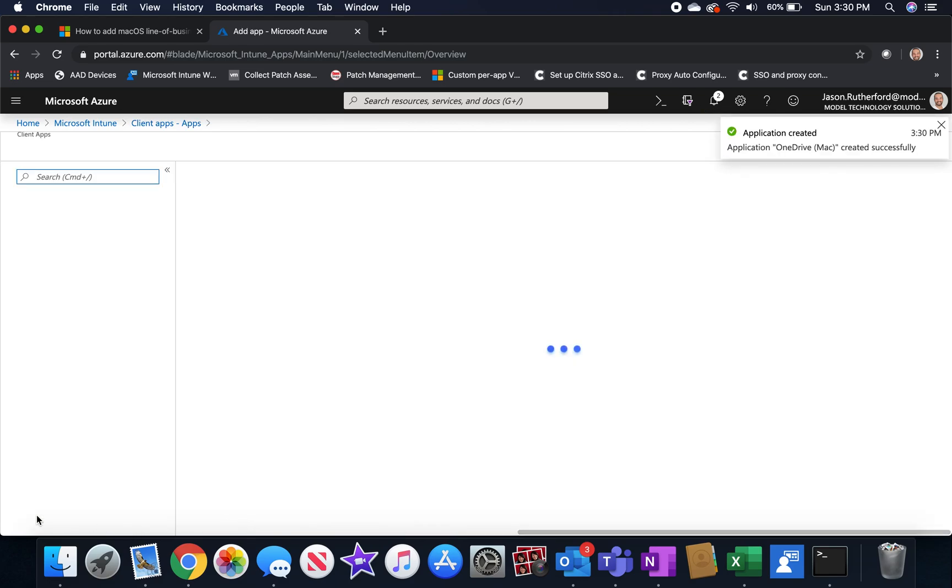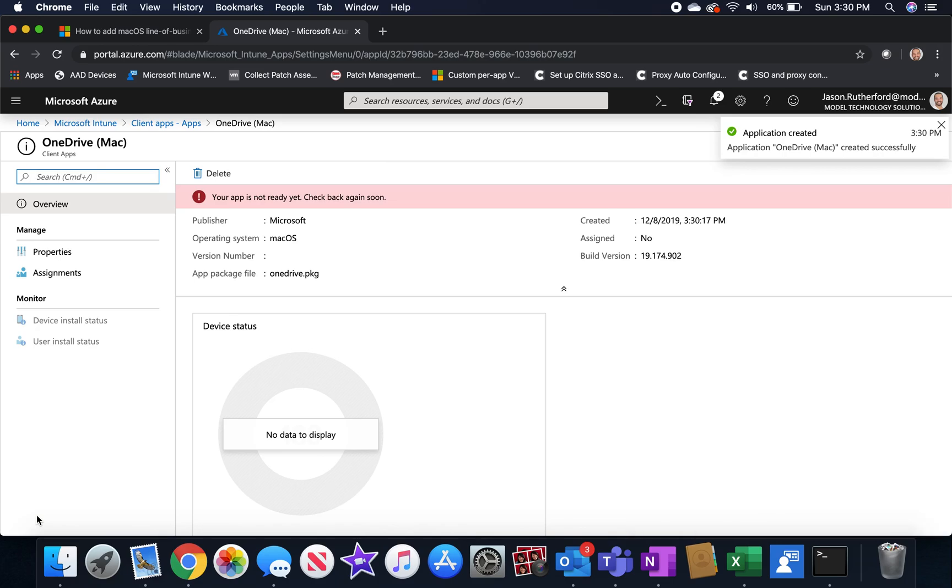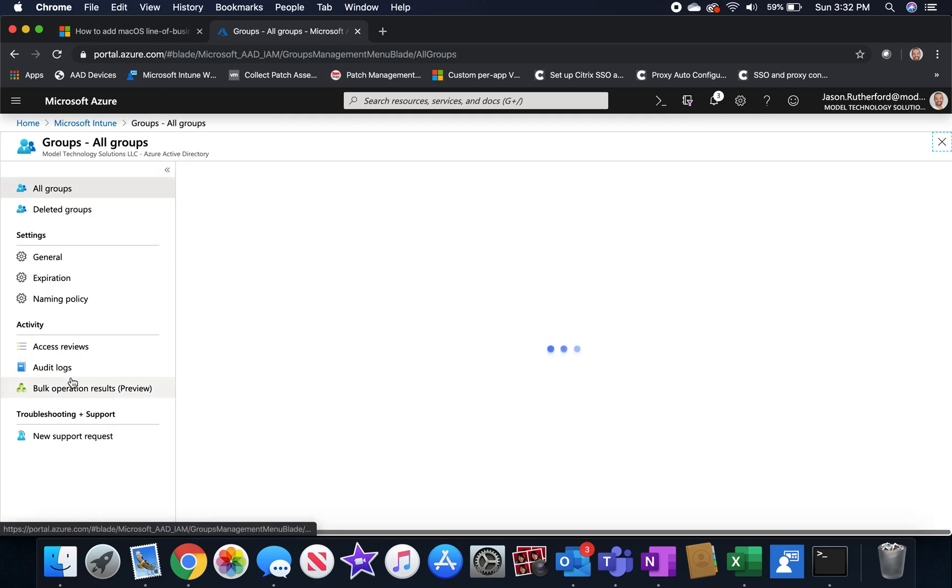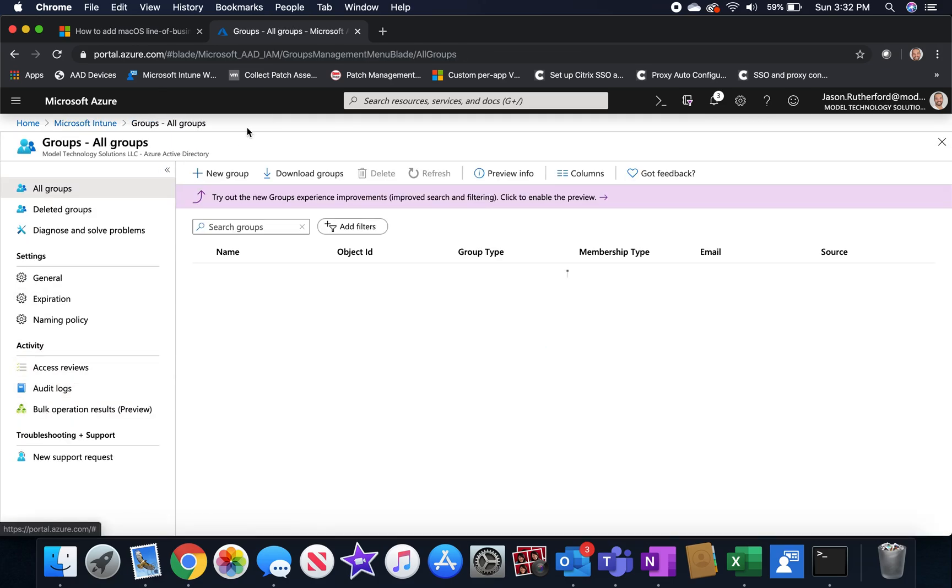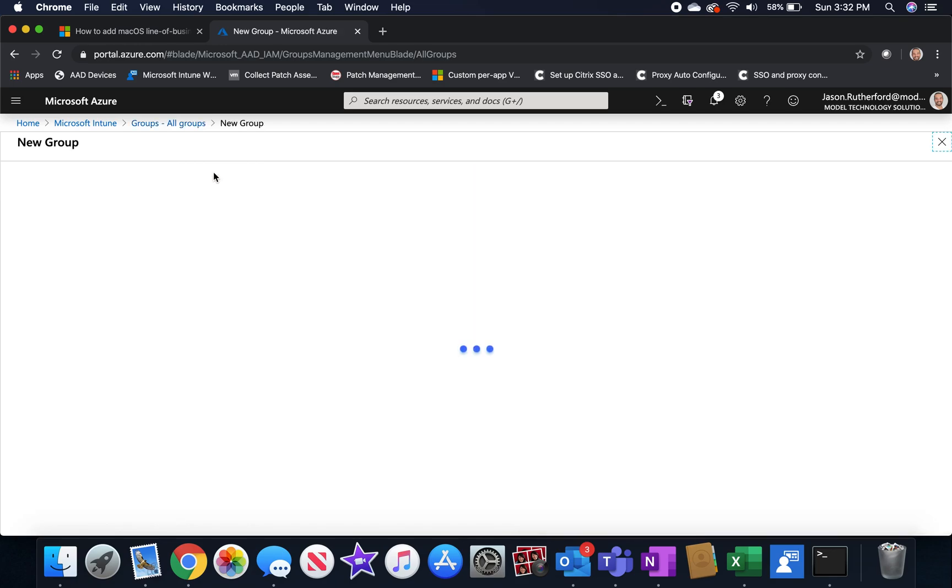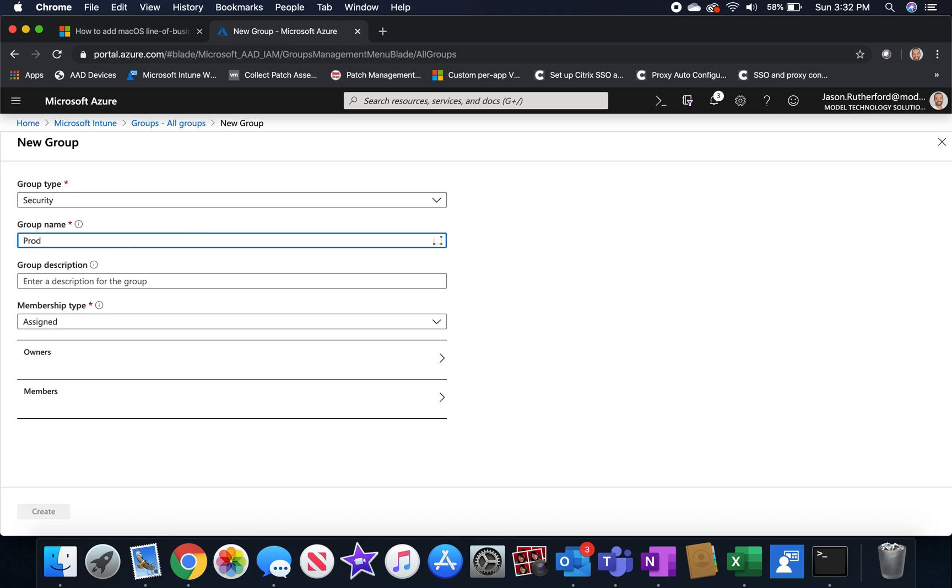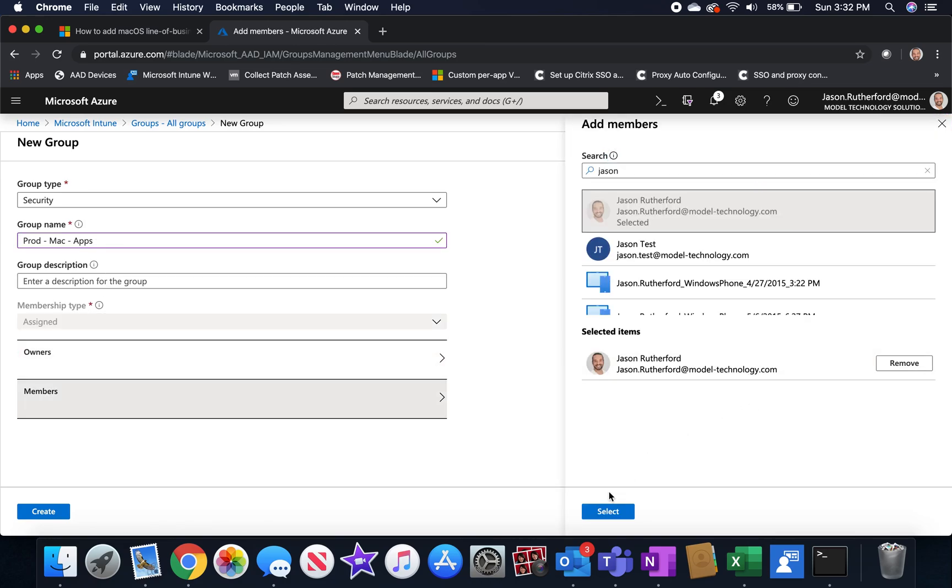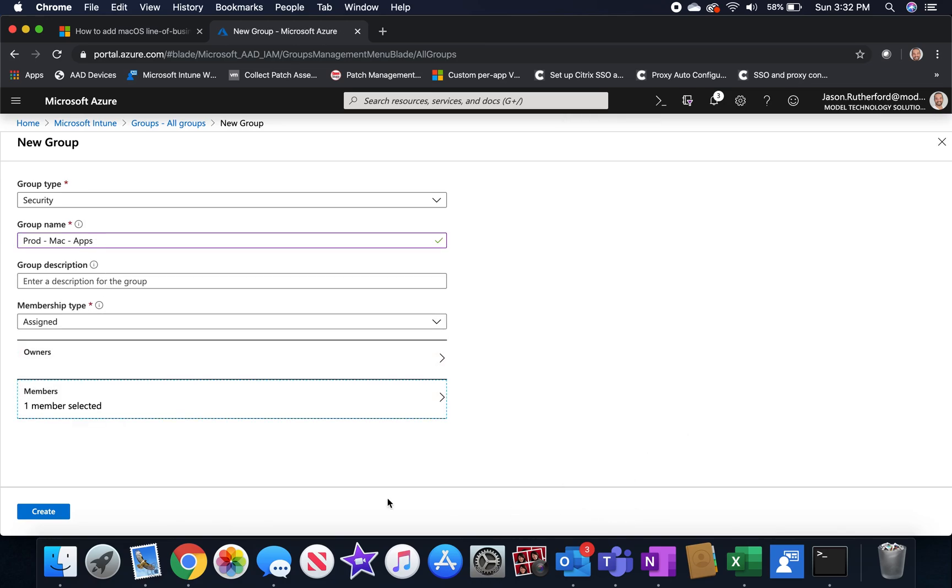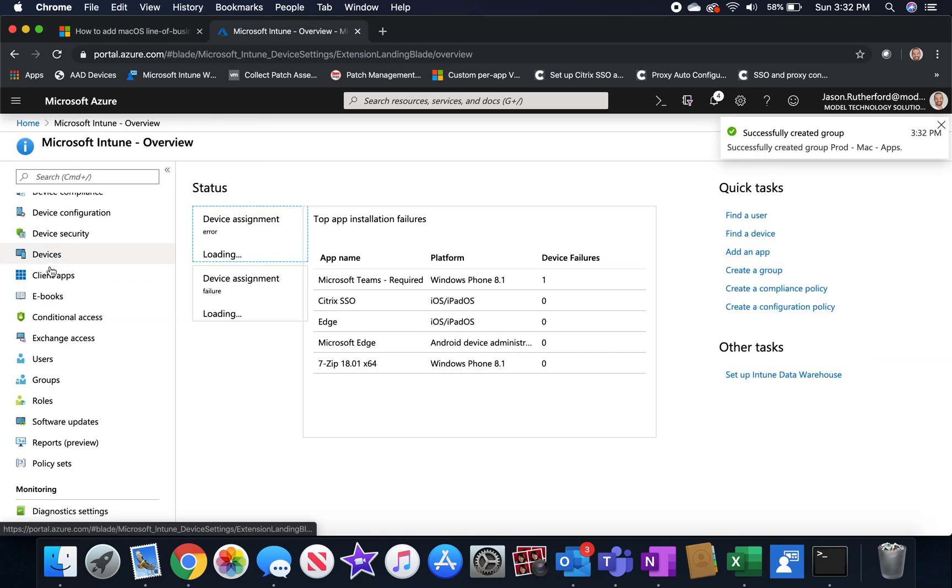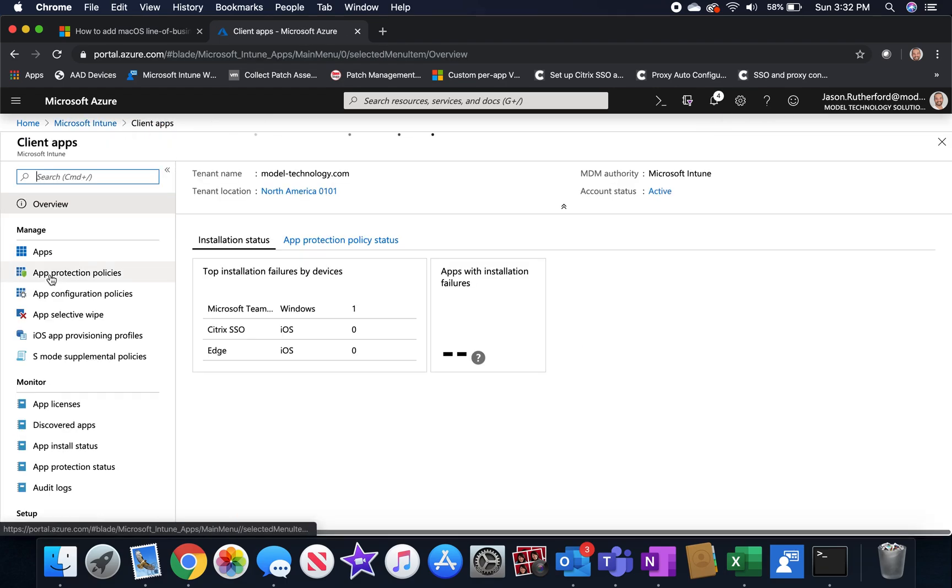Once you've added the application, the next step would be to have a group to assign the application to members of that group. So we're going to click groups, we're going to click new group. We're going to make it a security group. We're just going to give it a name. Again, you're going to want to put a lot more thought behind the group name that you're going to use in your production. For our purposes, we're just going to use prod-mac-apps. And then we're going to leave it as an assigned membership type as opposed to a dynamic. And we're going to add a member just to have somebody in there for testing purposes.